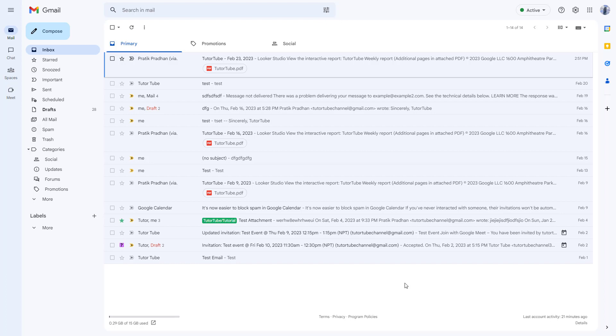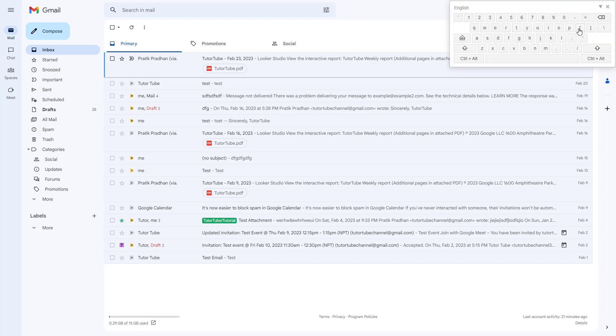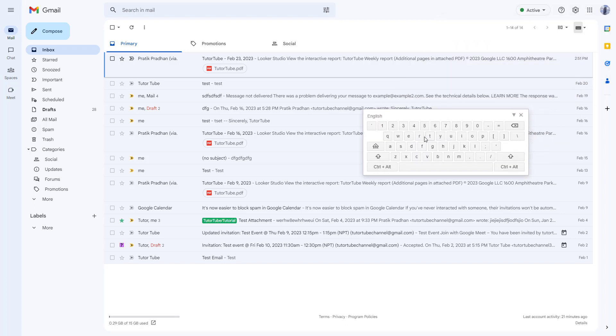Sometimes your keyboard may not work correctly, and you may need to send out an email. So in that case, you can use your mouse to type by using the input support tool. To do that, you need to click on the input tools right here, and you get the keyboard right here.